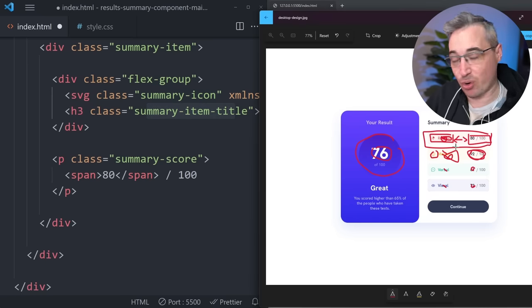Next up we need to style the 76. The first thing I'm doing is giving it display block because it is a span but we want it on a separate line from the 'of 100'. Set the font-size to the nice big font size, set a font-weight, set a line-height to keep the spacing from being too big, and set the color to white instead of the transparent white that everything was inheriting within this space. With the selector I just used span — it's a lot easier than having to come up with a specific class name.